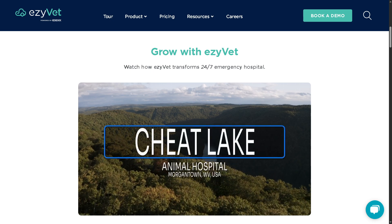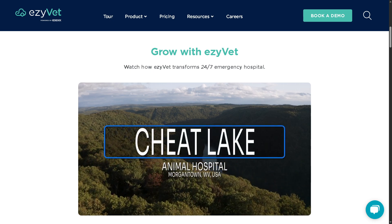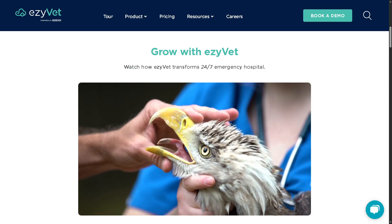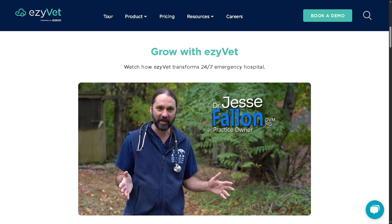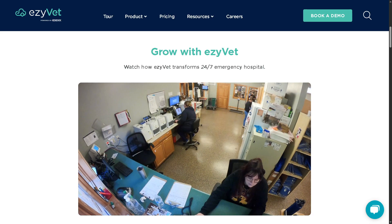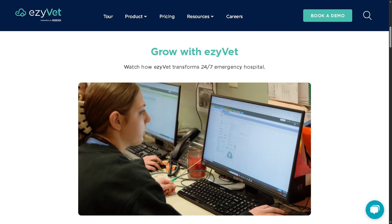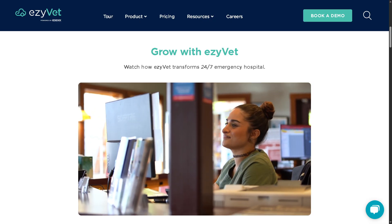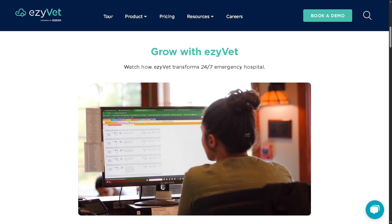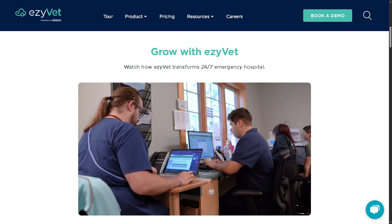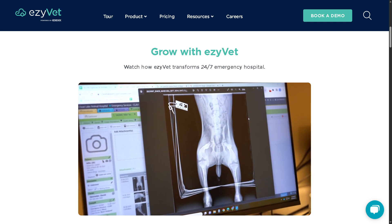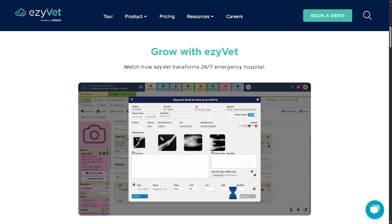Hey everyone and welcome back to our channel, your go-to place for tech tutorials made simple. In today's video we are diving into EasyVet, the all-in-one veterinary practice management software designed to streamline your workflow, improve patient care, and make your clinic run smoother than ever. Whether you're a veterinarian, a tech, or just curious about how modern clinics stay organized, this video will walk you through everything you need to know to get started with EasyVet.